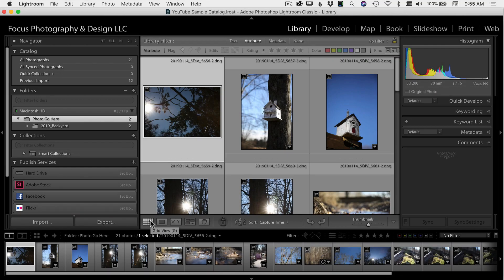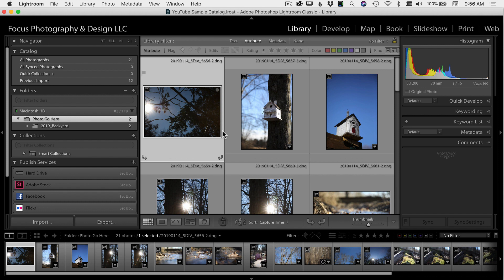Here we are in Lightroom and I have my photos that I last imported up in the grid view. I want to go through each photo and rate it. The way that I choose to do that is by using pick flags. I think this is the quickest way and the most efficient way to go through and select your images that you want to edit.